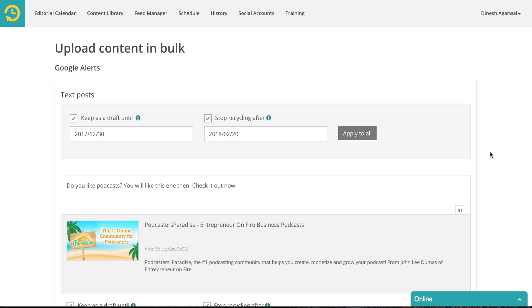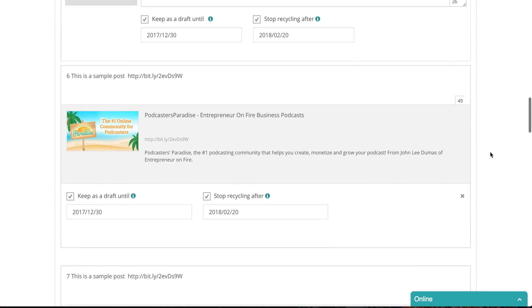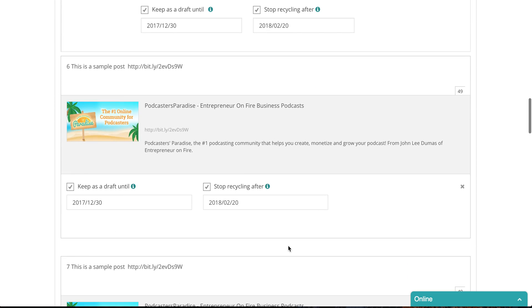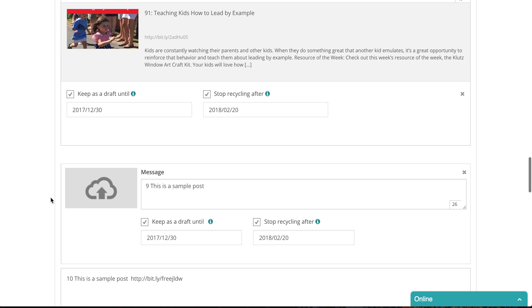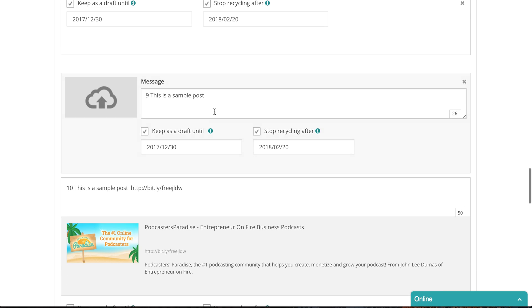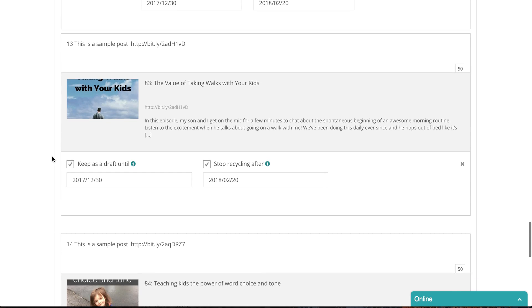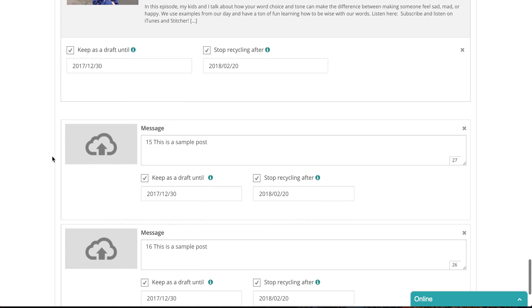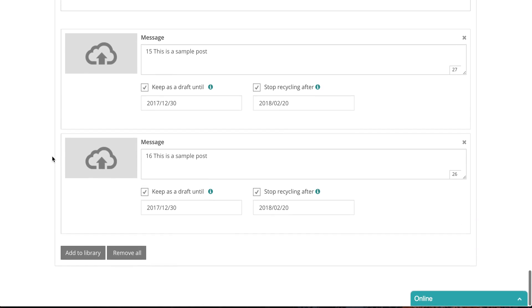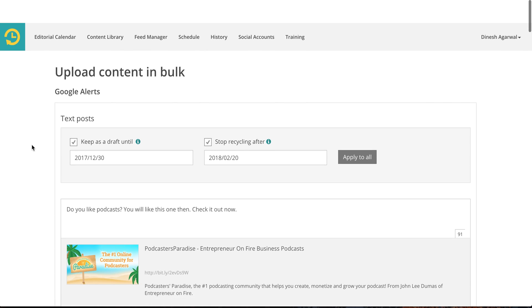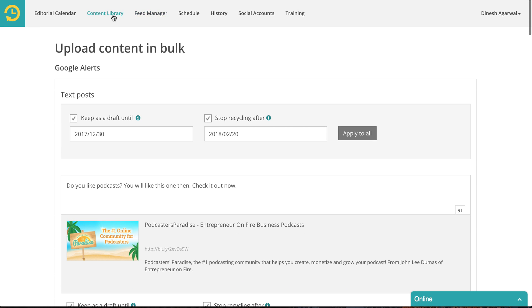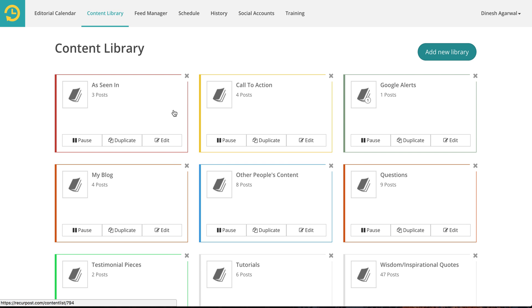So finally you can make your changes. Posts that did not have a link were simply text posts. You can upload an image to go with them if you wanted to. You could change any of these images and finally click on add to library and it will be added to your library. I don't want to do that but if I wanted to I could easily do that. So that's about it for the bulk upload option.